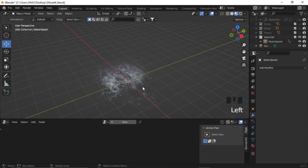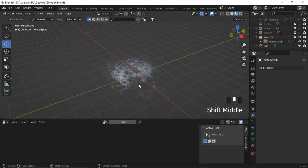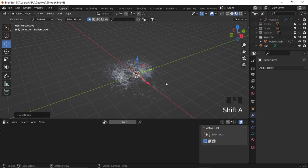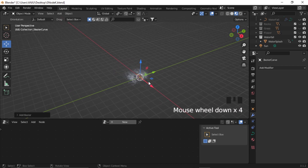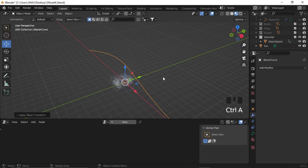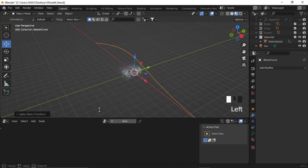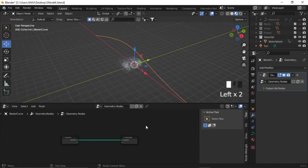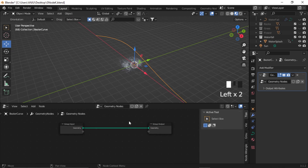Now let's create the geometry node setup. Let's add a curve — Shift+A, Curve Badge — and scale it up a bit. Ctrl+A and apply scale. Now in the geometry node editor, click on New to create a new geometry node.